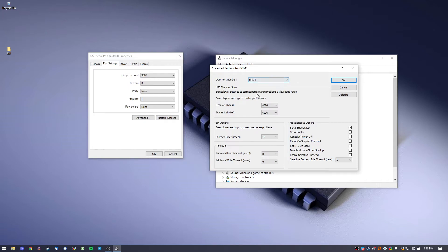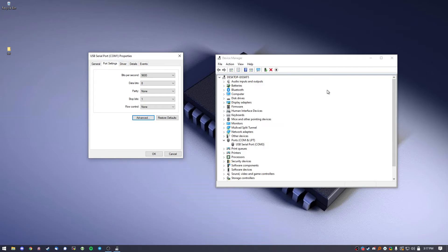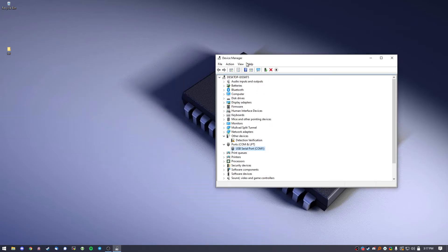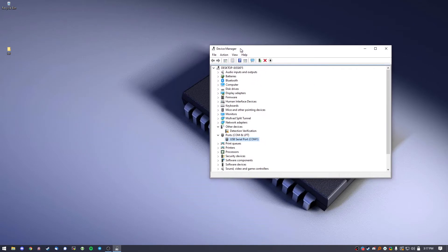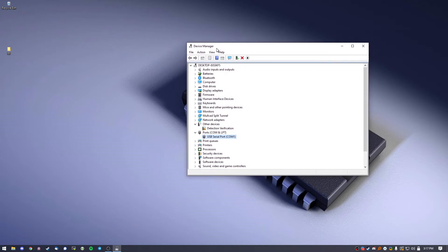Let's go COM 1. From there you want to go to the latency timer in milliseconds and you want to change that to 1. OK, so that is configuring the driver in the USB.